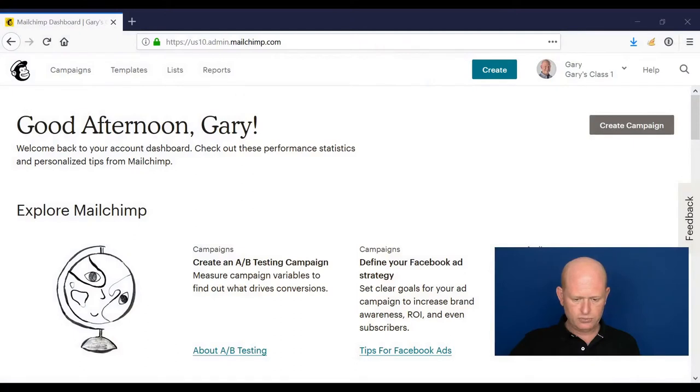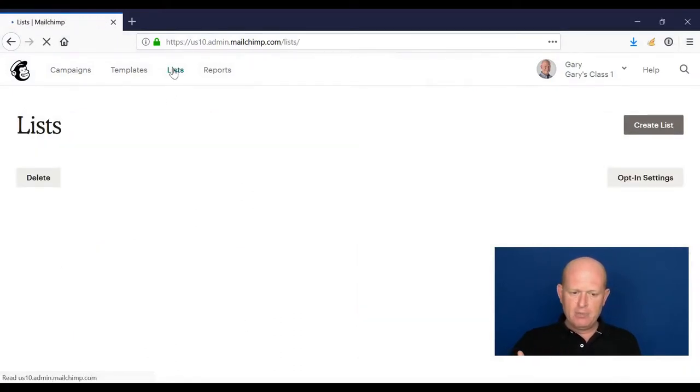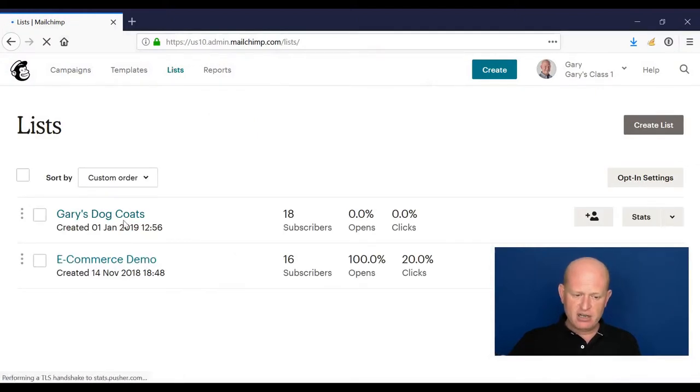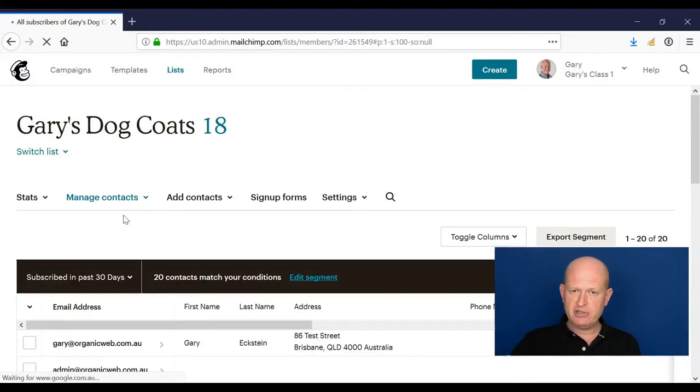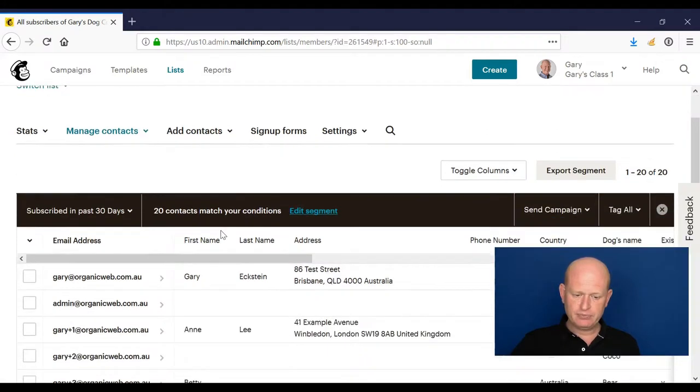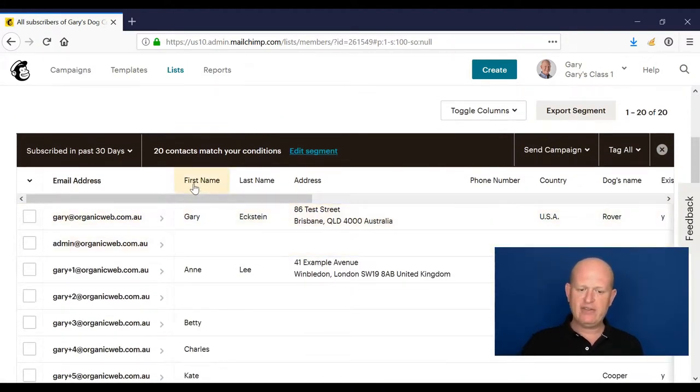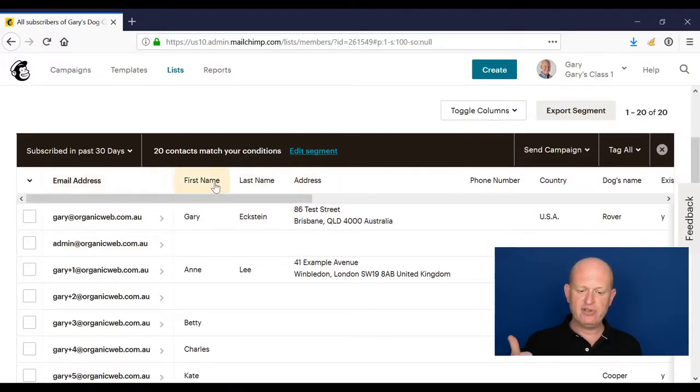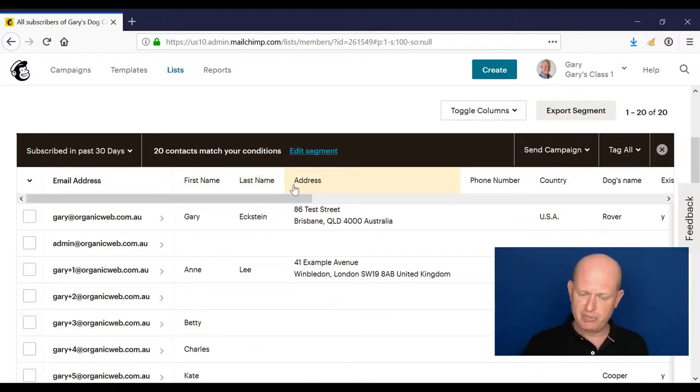So let's dive into Mailchimp and look at how we create a postcard. I'll just go to lists very quickly because there are some fields that are necessary in order to be able to send postcards to people. The first one is we have to have the first name of people, the last name is another field, and address. So first name, last name, address - we have to have in our list to be able to send a postcard to people.